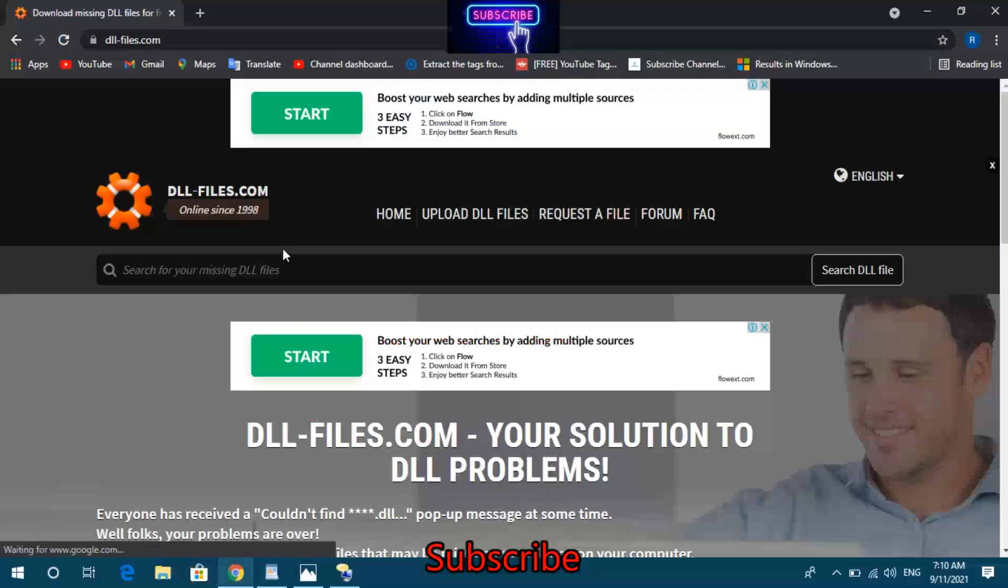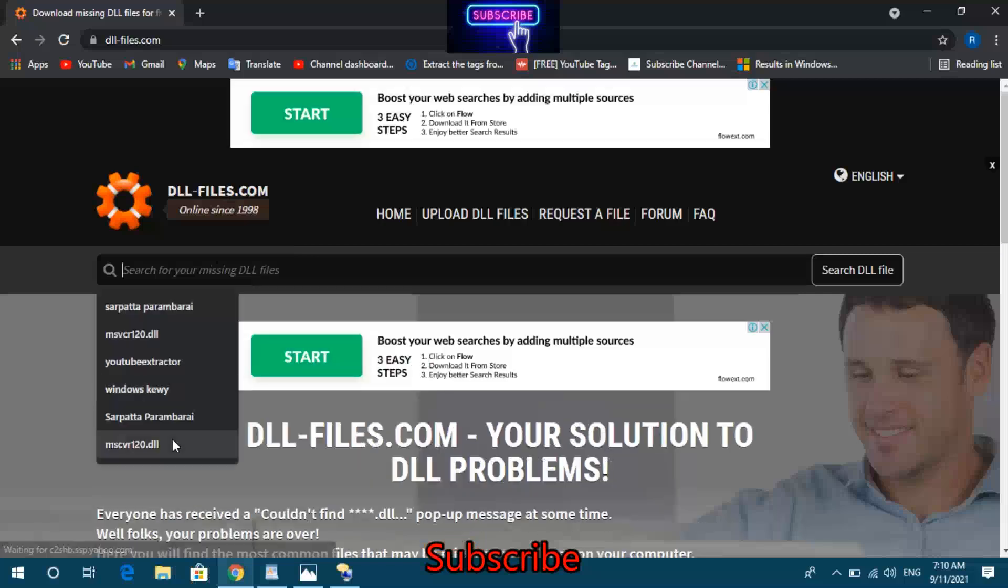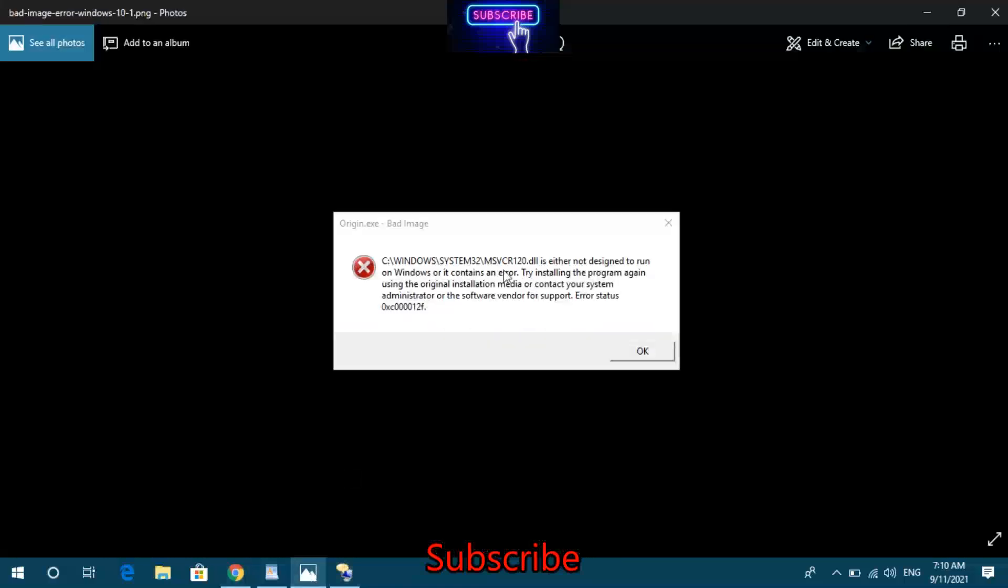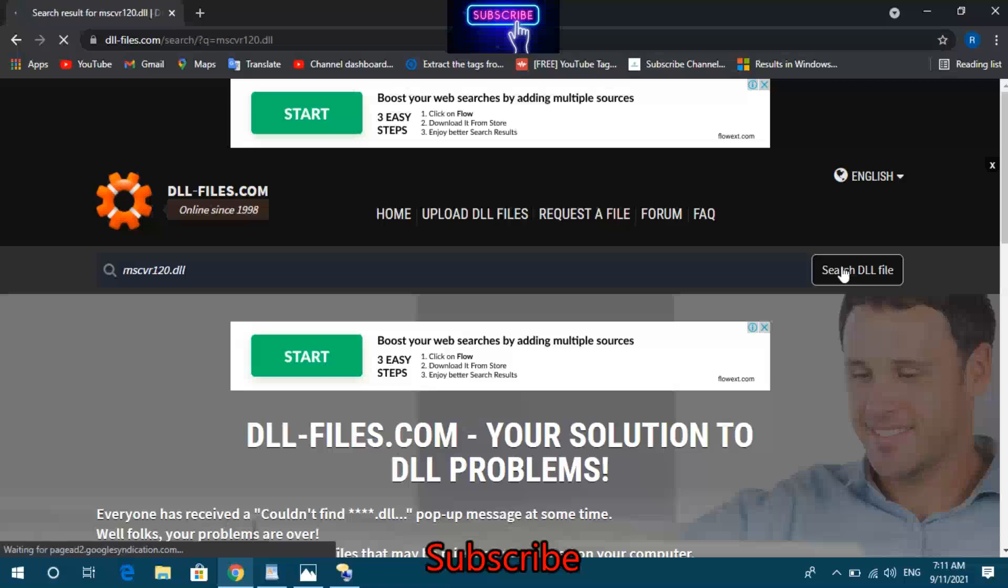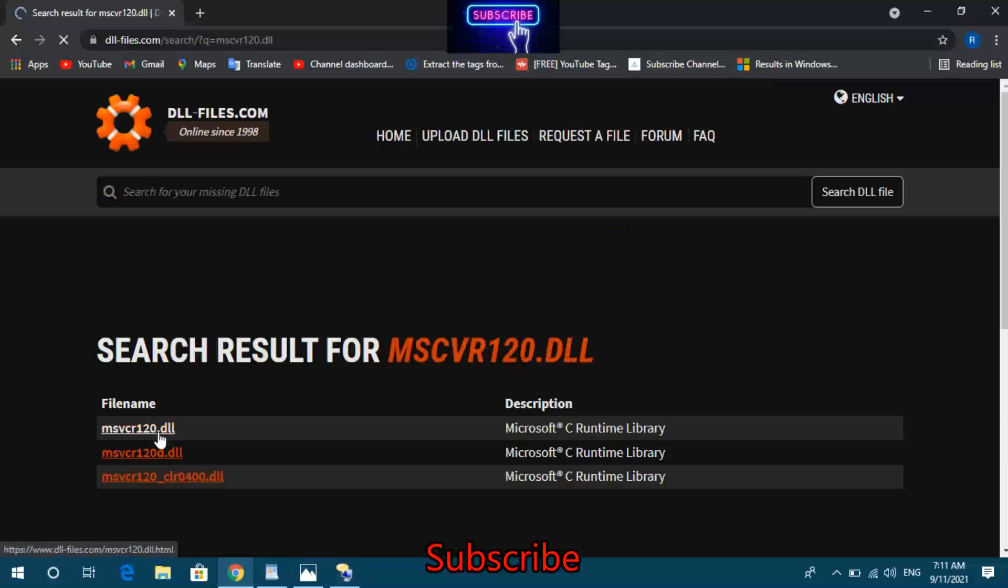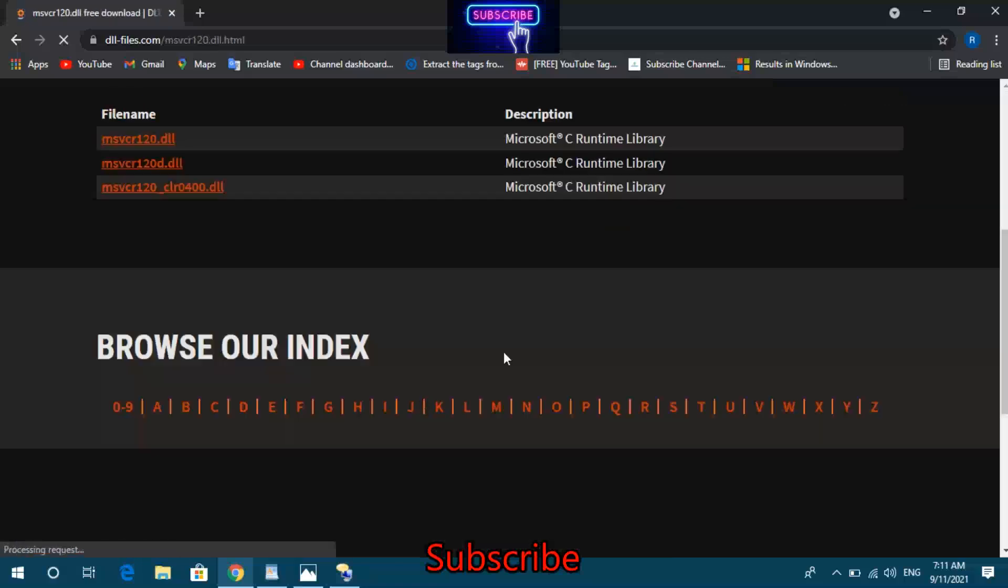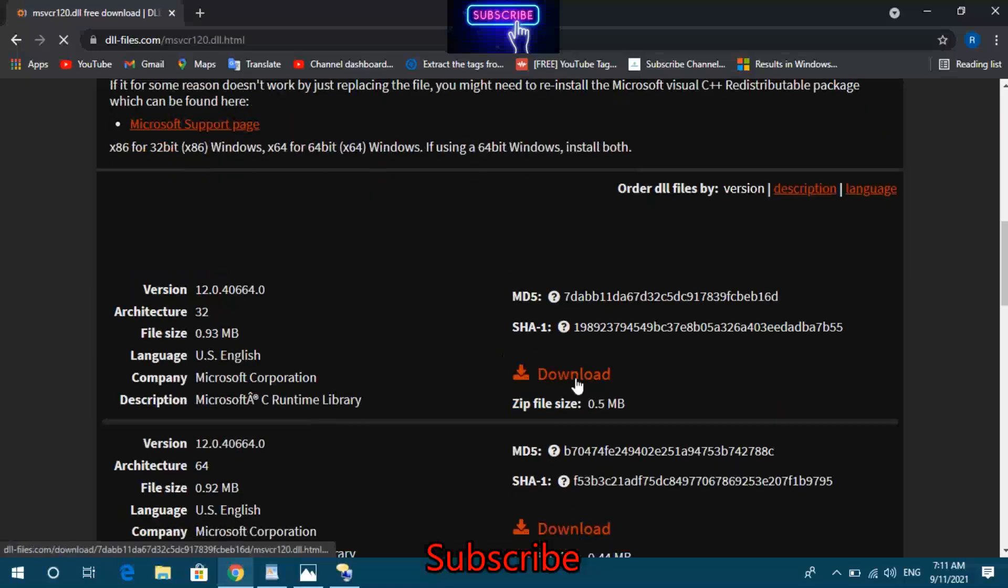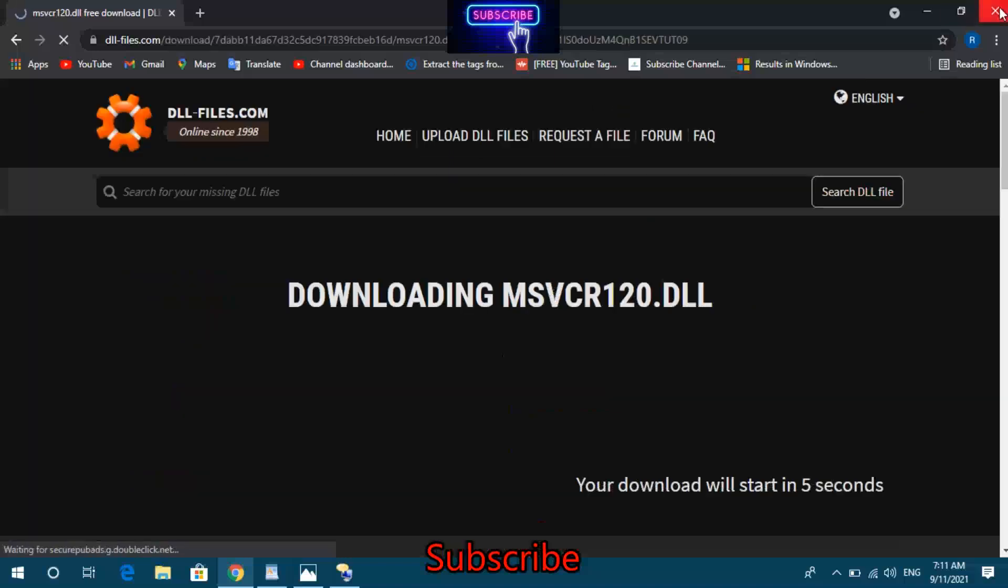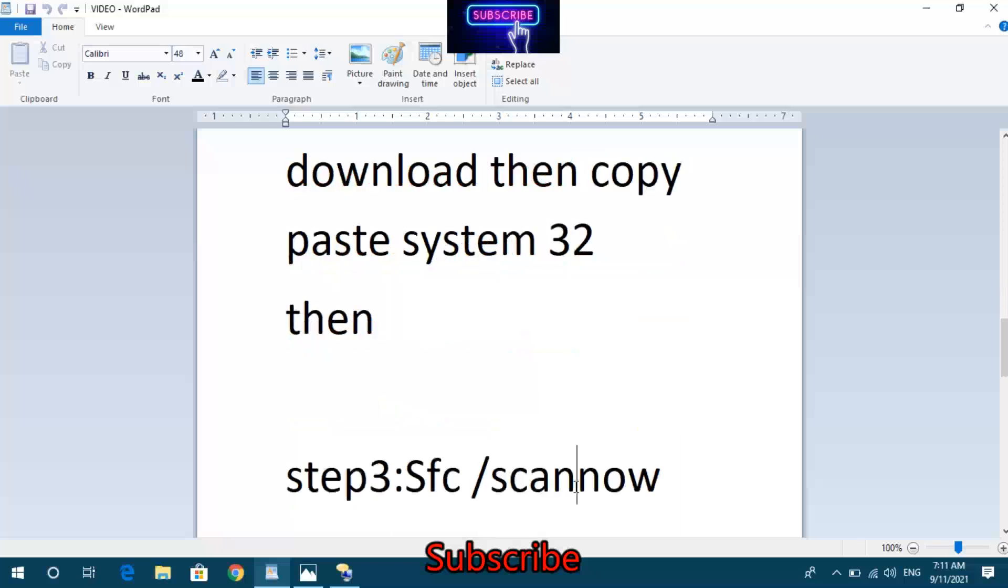Download the missing DLL file, specifically MSCVR120.dll. Save it to your desktop, then copy and paste it into System32. Then move to Step 3: SFC Scanner to scan and repair system files.